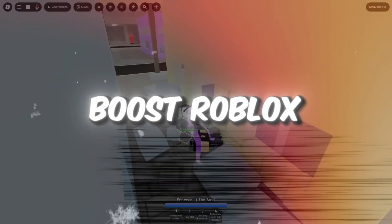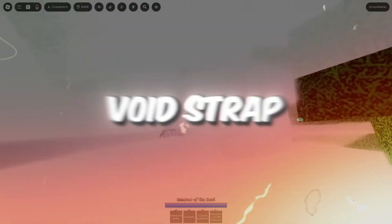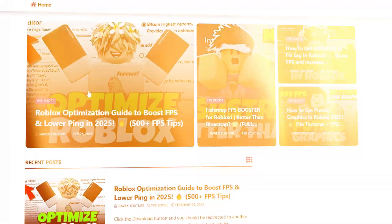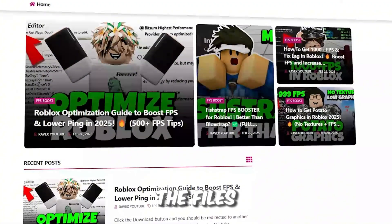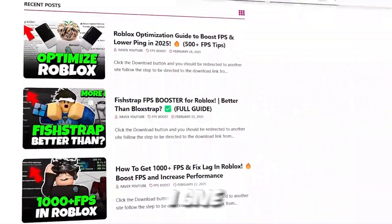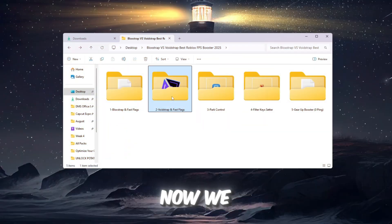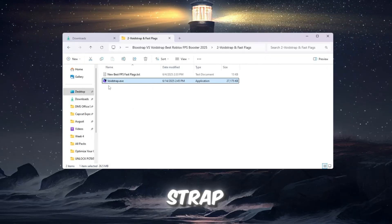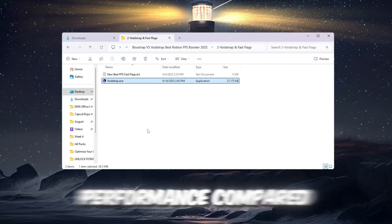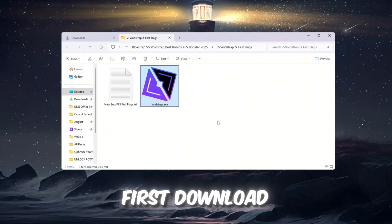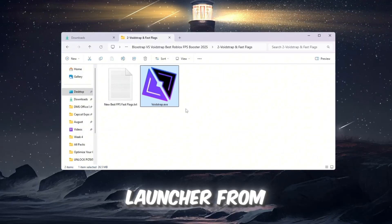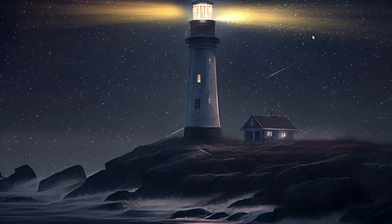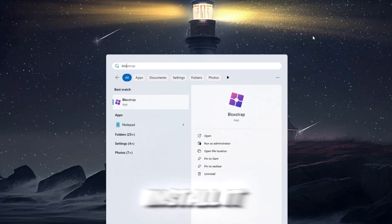Step 3: Boost Roblox FPS using Voidstrap and Fast Flag settings. You can get all the files from my official website. I give link in the description of this video. Now we will try another launcher called Voidstrap to see if it gives better performance compared to Blockstrap. First, download Voidstrap launcher from the FPS Boost Pack. After it has finished downloading, install it.